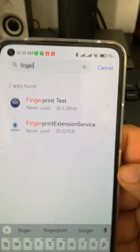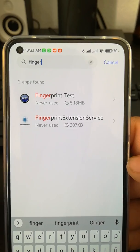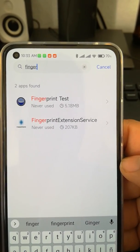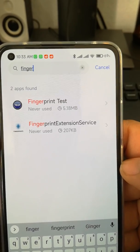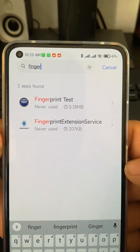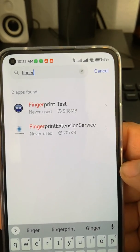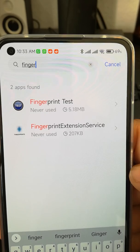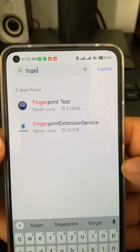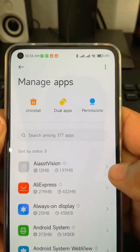You should have these two apps installed on your device. If you updated and the fingerprint sensor stopped working, check that these apps are present: 'Fingerprint Test' and 'Fingerprint Extension Services'. If those apps do not appear on your device, you need to download them.